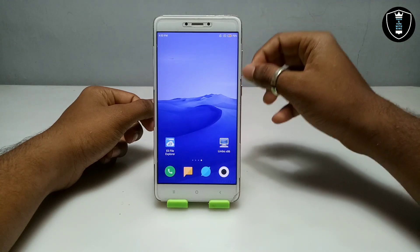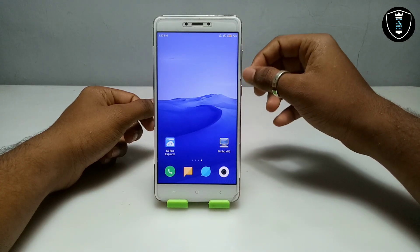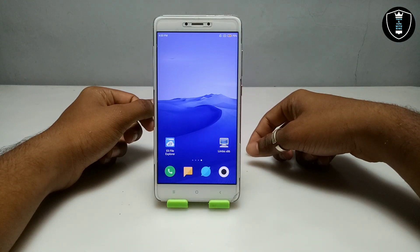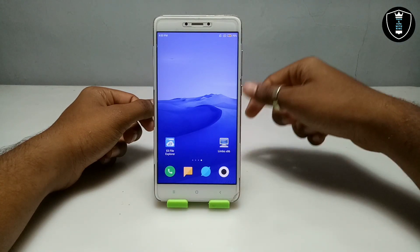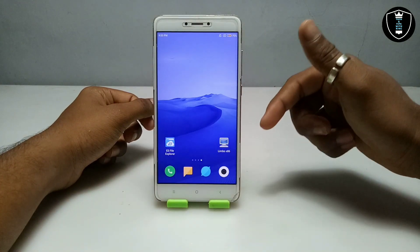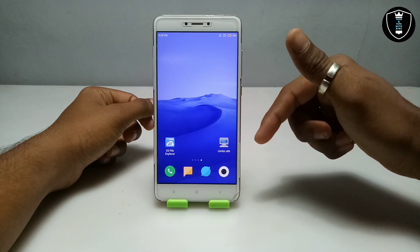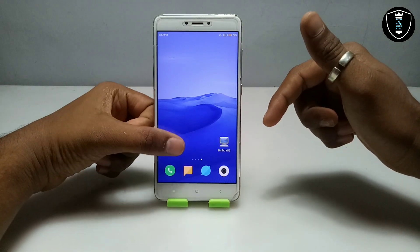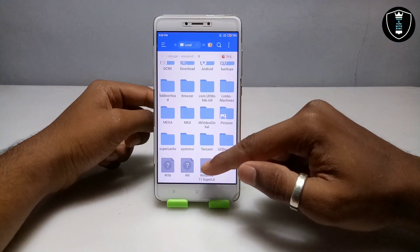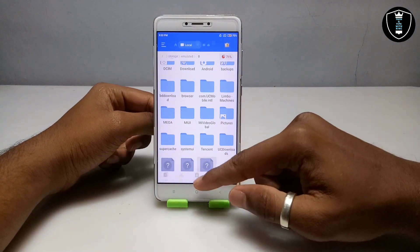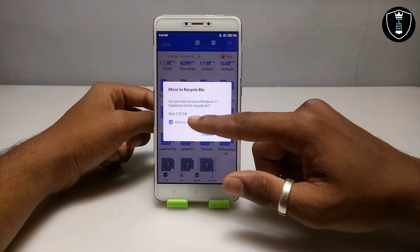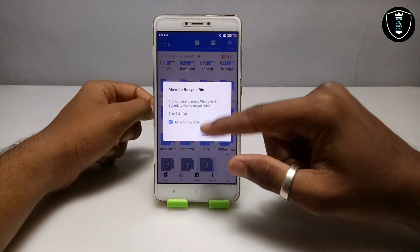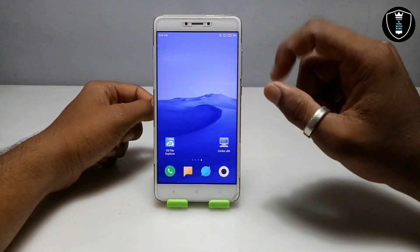First of all, you have to download and install the Limbo PC Emulator application — the link is in the description. Make sure you are using version 5.1.0, which is linked in the description. The second thing you have to download is the Windows 11 Super Lite VSD file, which is approximately 7.31 GB.